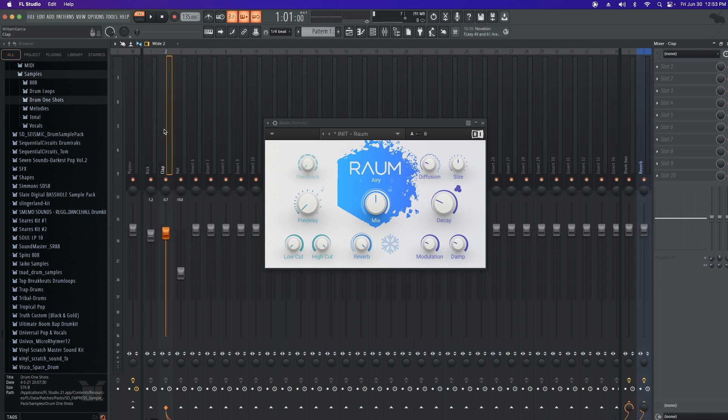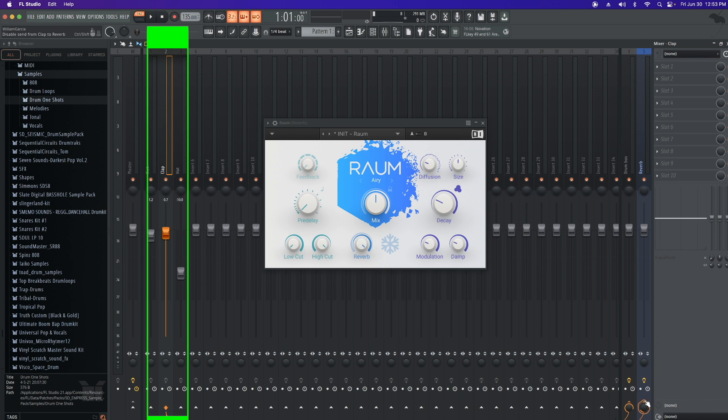At any time that you want to disconnect this, just go ahead and highlight the track that you want to disconnect, and then you come over here and you just unclick it.